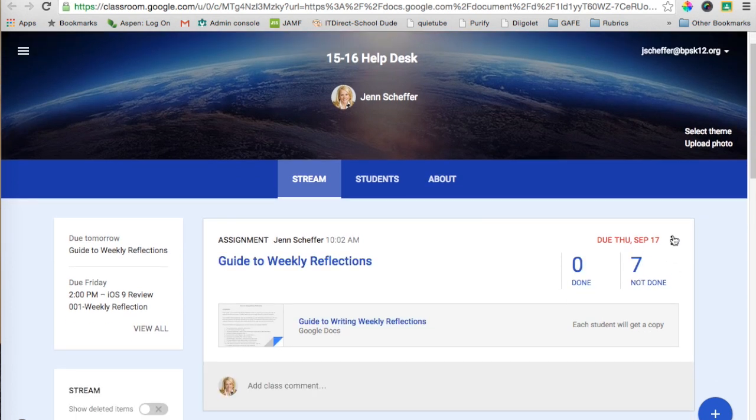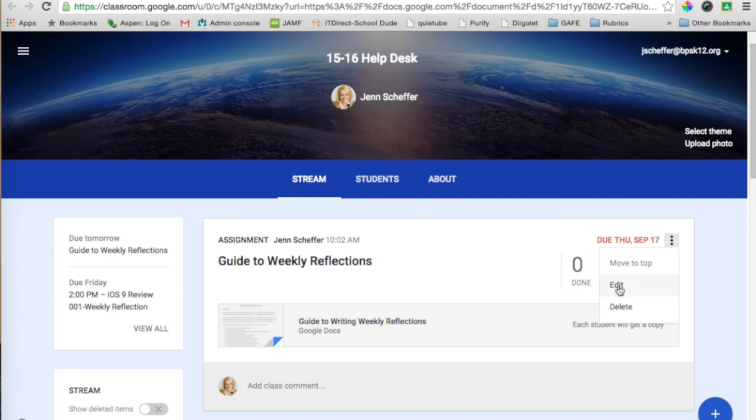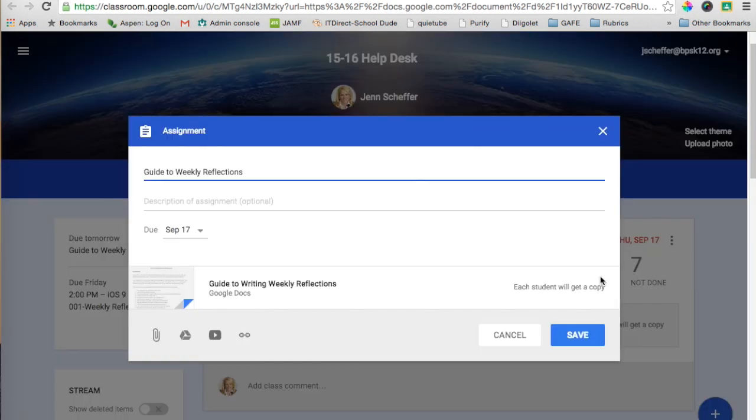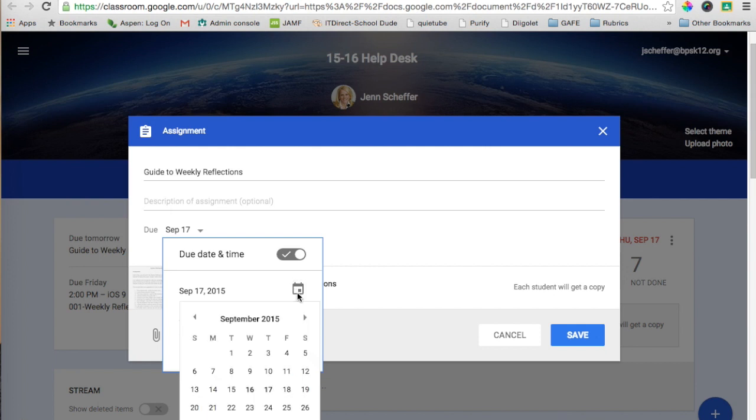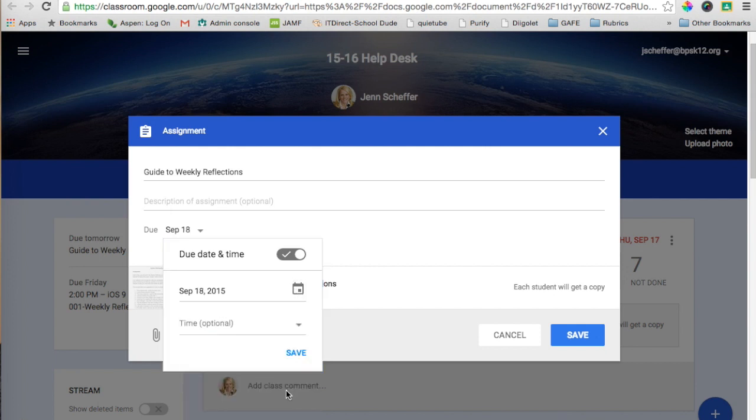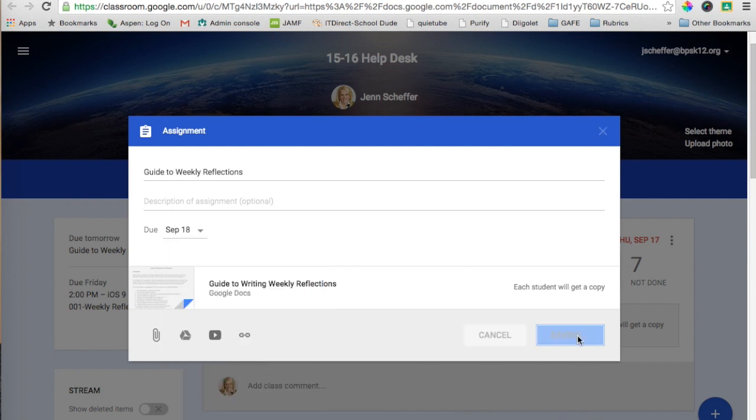If I needed to make any edits, for example, I can go ahead and do that. I want to change the due date and make this due on Friday, the 18th, and then I can click Save.